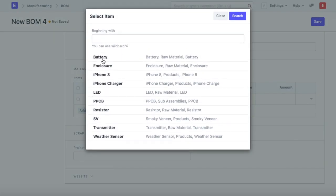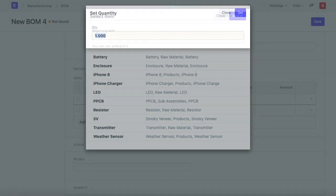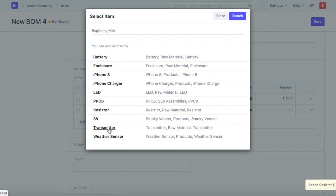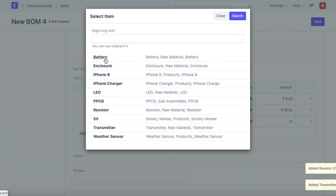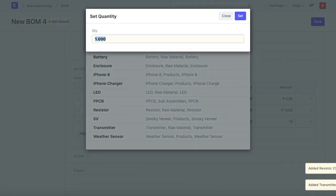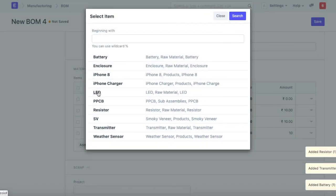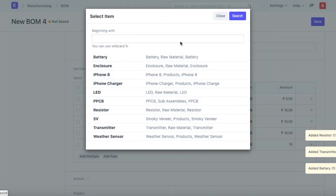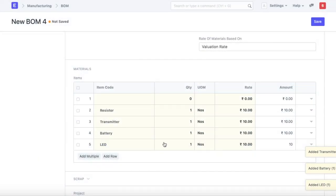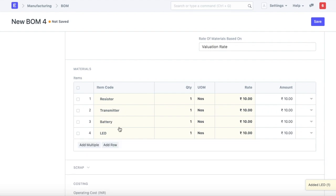We can add multiple items at a time. Let's say a resistor - we'll use one resistor, one transmitter, one battery, and one LED. These are the raw materials that are required.